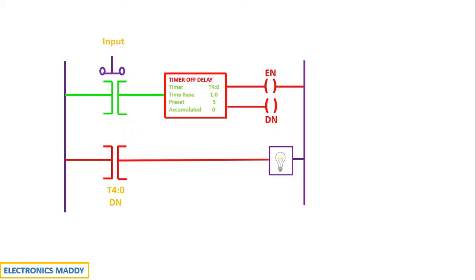If you carefully observe, the timer is now energized. Once the timer is energized, the enable bit and done bit will go high simultaneously and instantly.